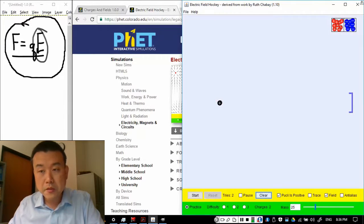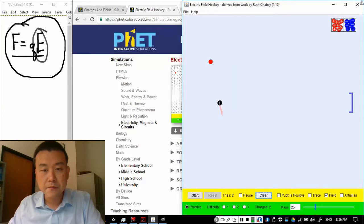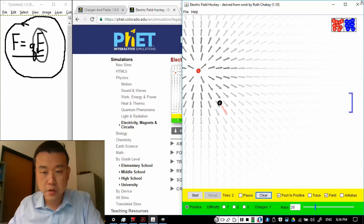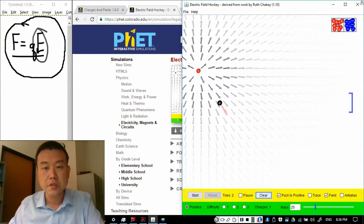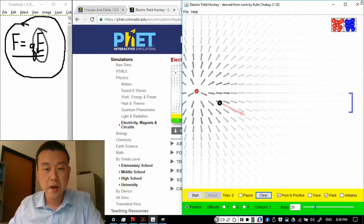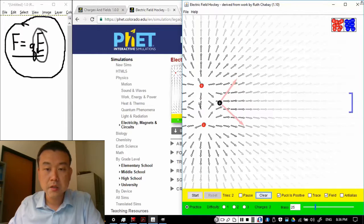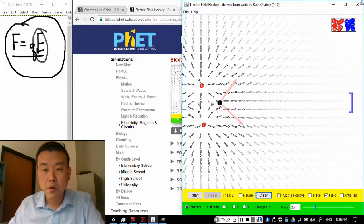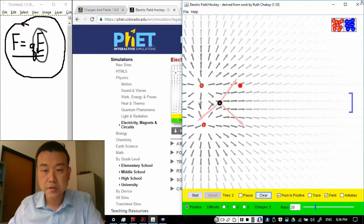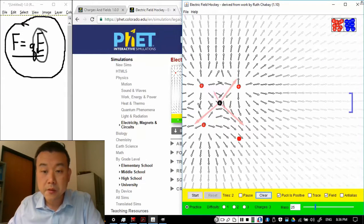Suppose I have some combination of charges. Let's say positive charge here, positive charge here, more positive charges here, and here for example.